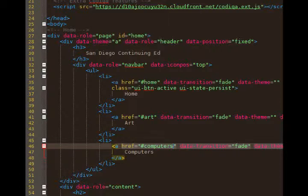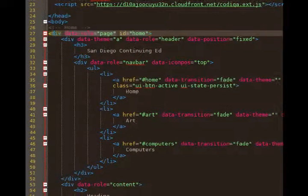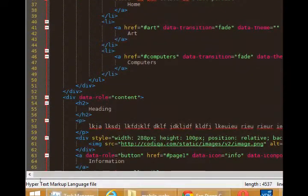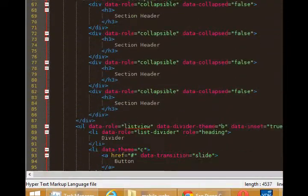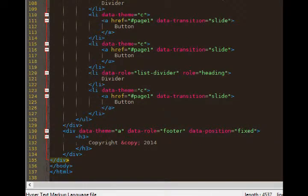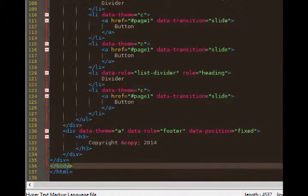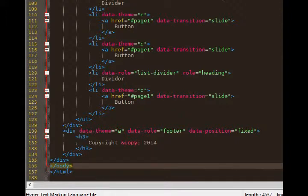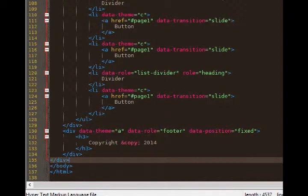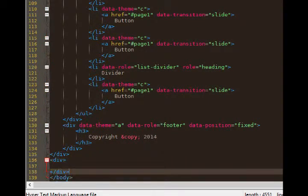So we need to create a brand new div for our art page. I'm going to go to the very end of our document. And you should see slash HTML, which ends the whole project. The body, which ends all of the visible elements. And this div ends the first page, the home page. You'll give yourself a new line. This is line 136. Add a div pair. So div slash div.